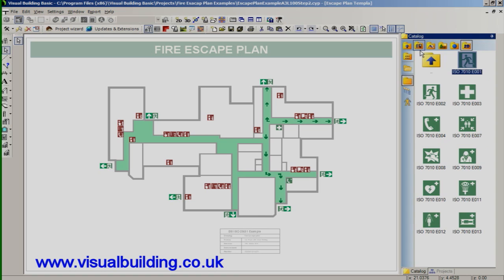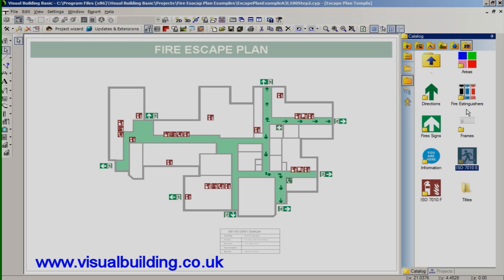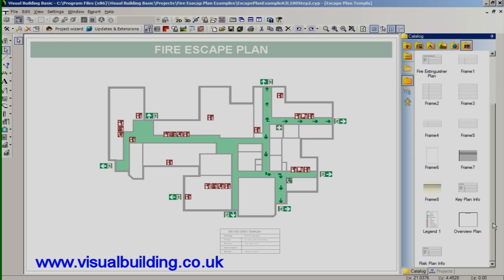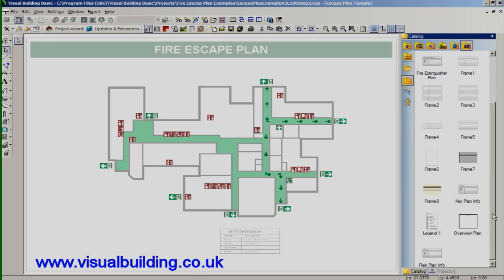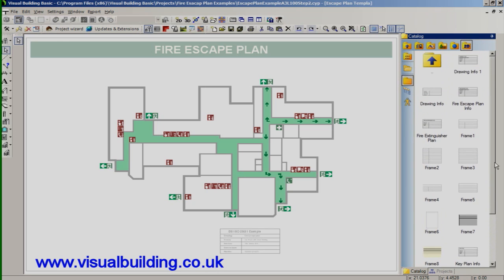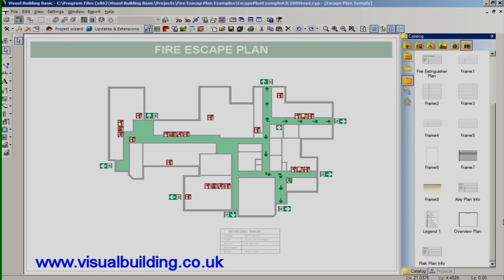We've got frames catalog, a selection of predefined templates for information boxes, legends. But these are very easy to make using the line function. And you can actually save your own by dragging them back into the catalog.